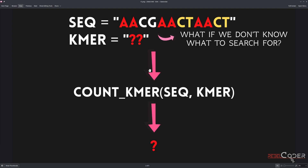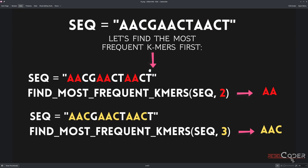Now, what happens if we don't know the K-mer we need to search for? In a huge genomic sequence where we need to find patterns but don't know what to search for, this is where the frequency algorithm comes into play. We give it our sequence and ask: can you find the most frequent K-mer of length 2? It returns AA, because that's the K-mer of length 2 that repeats the most — three times. And if we ask for the most frequent K-mer of length 3, AAC is the answer.